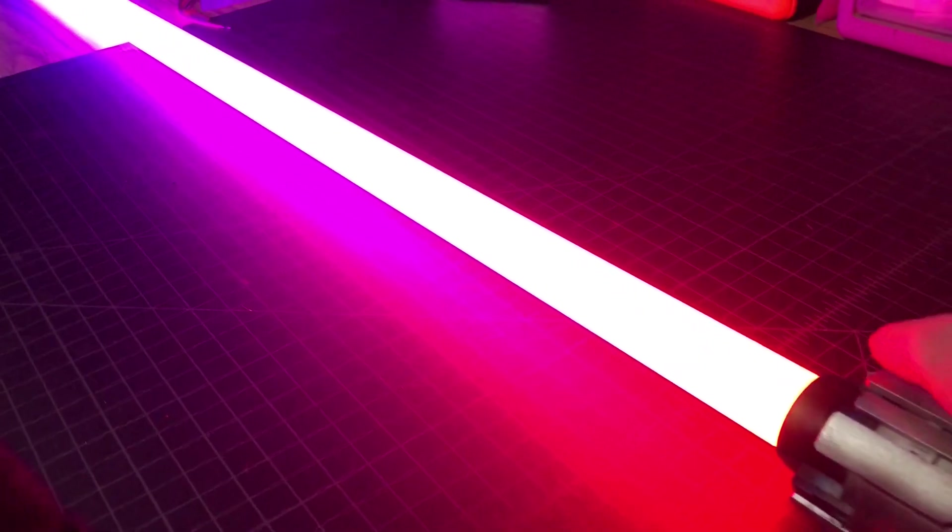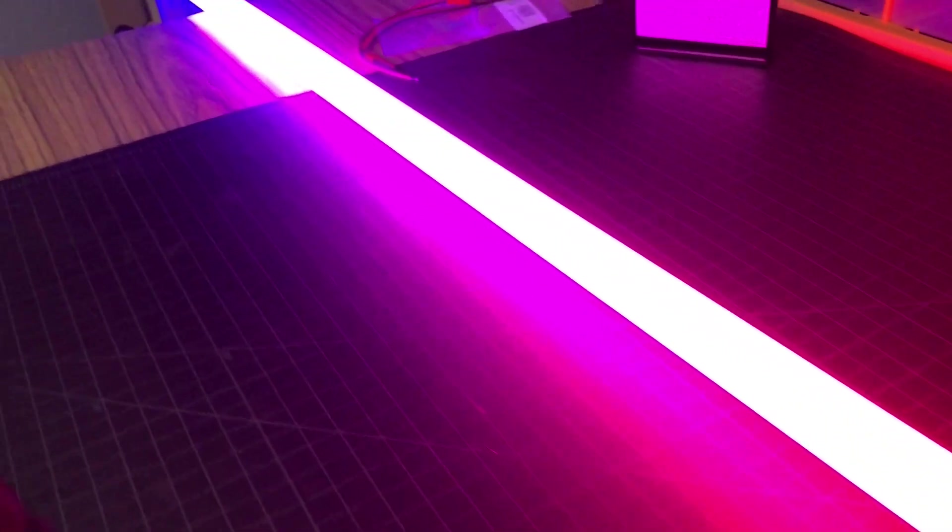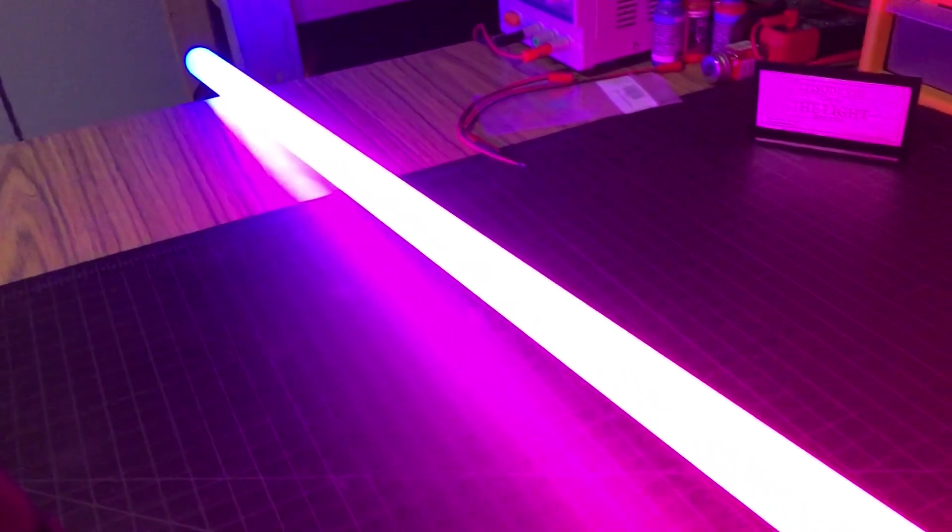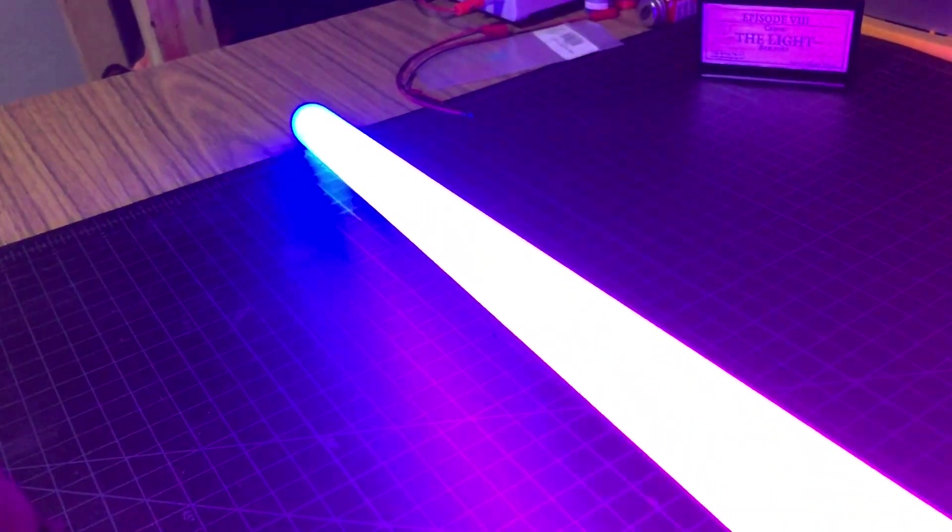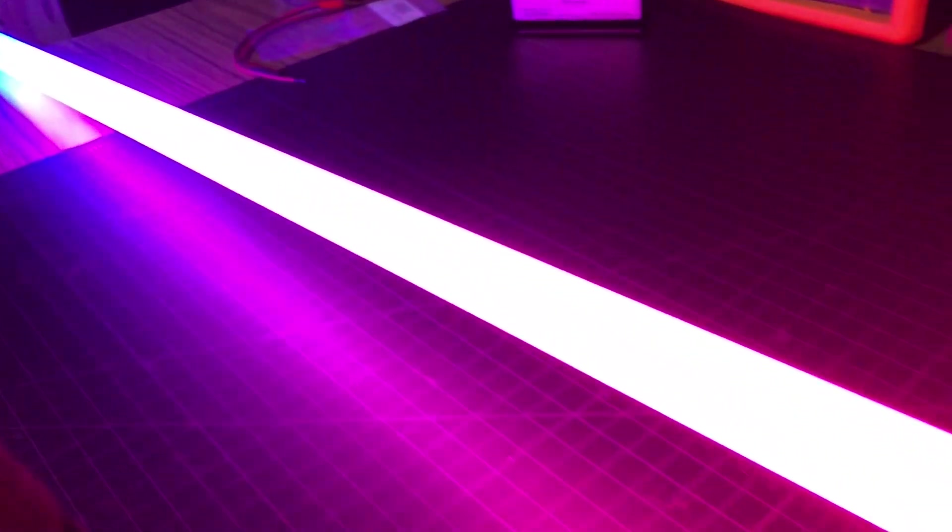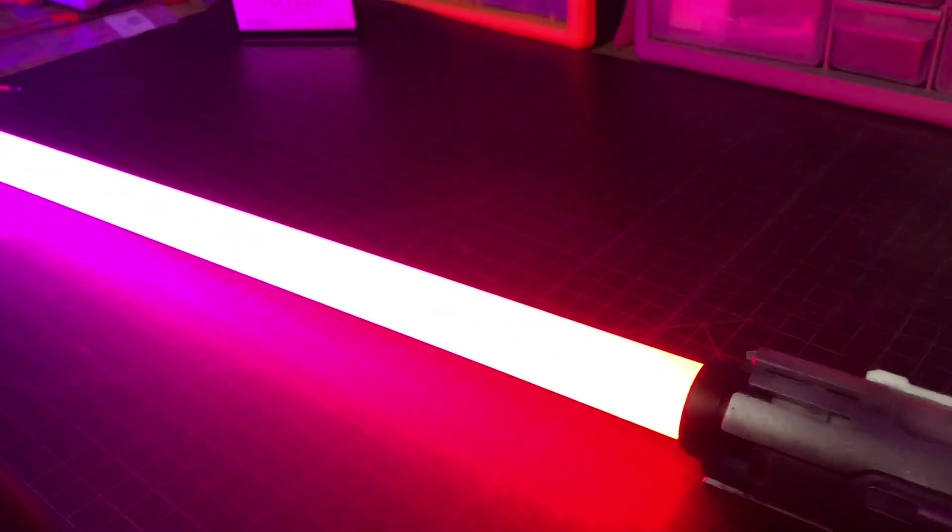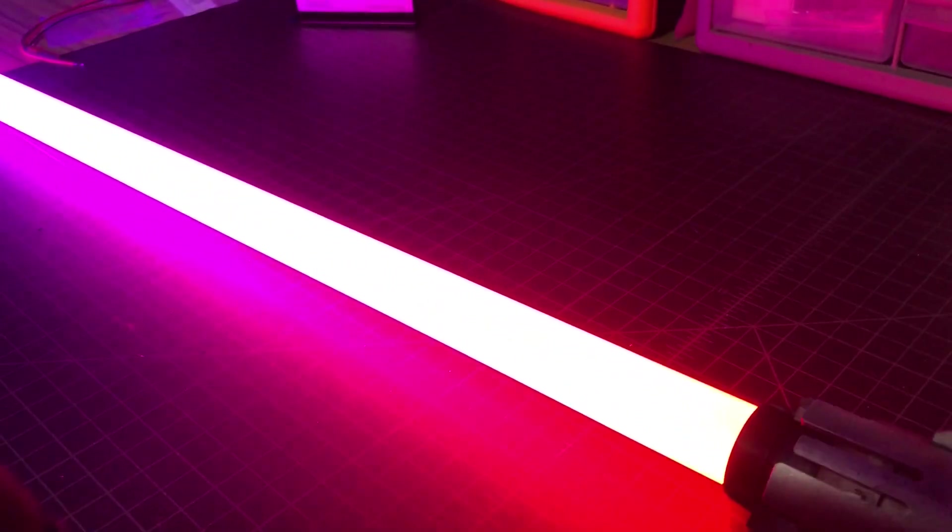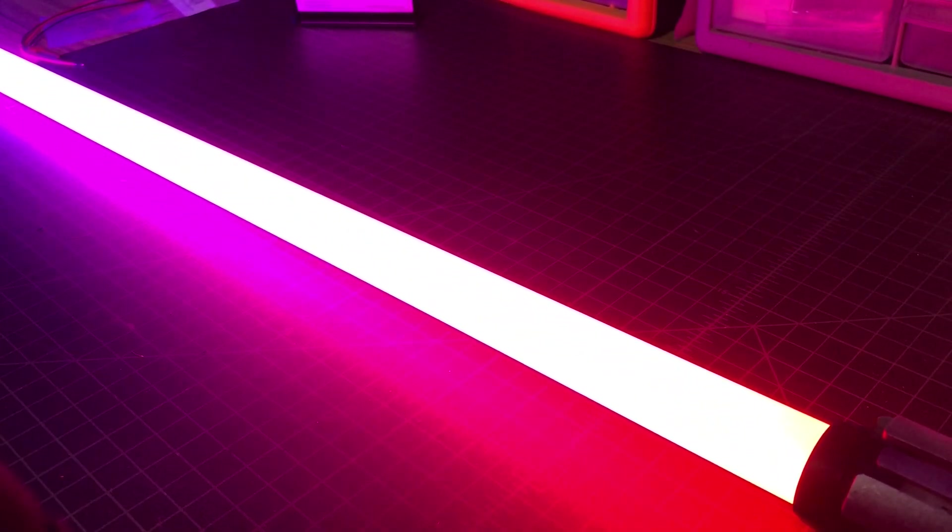This one is a gradient blade. It's hard to see on here. Let me try to pick this up. It goes sort of red to purple to blue at the tip. You can't really see that on camera. It's pretty amazing, you have to see it in person.